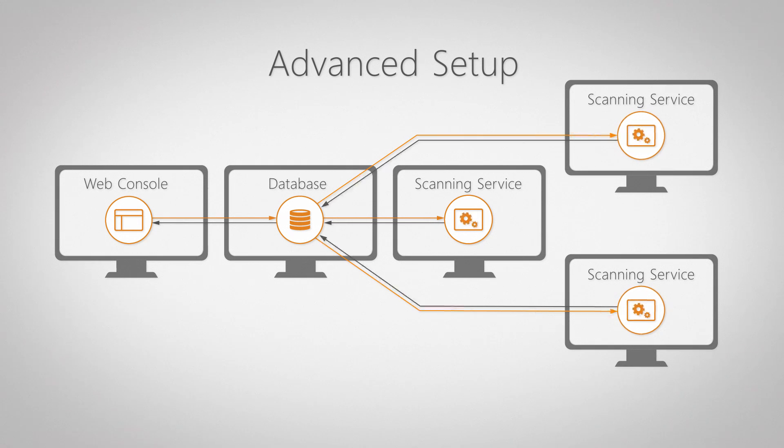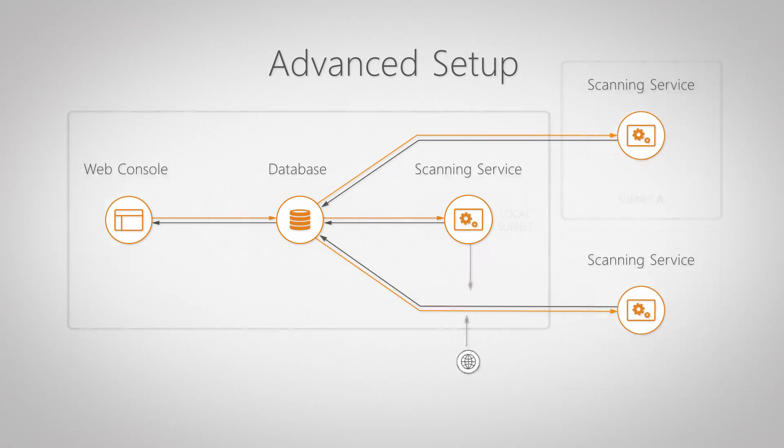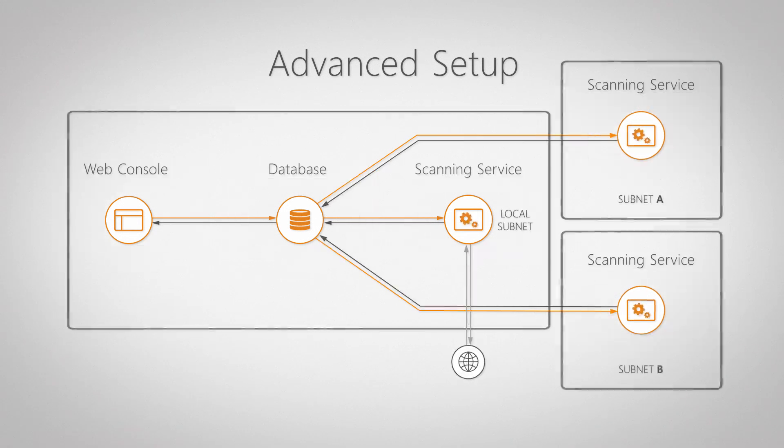Using multiple scanning servers allows for more efficient load balancing, as the scanning load, deployment requests, and network traffic are divided among multiple machines.